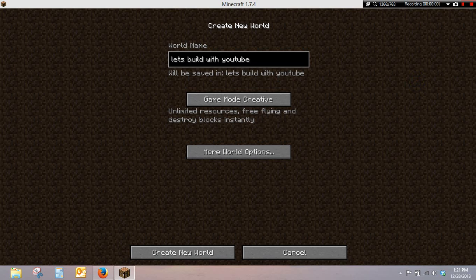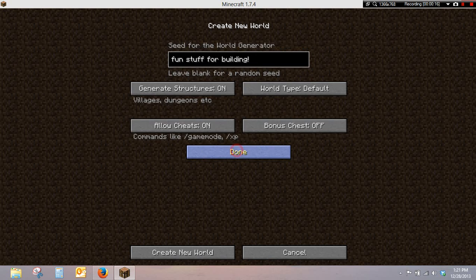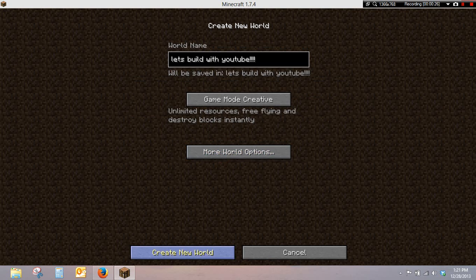Alright guys, this is a new series as you can see. Let's build with YouTube. Maybe I should put some exclamation points. You can see some creative. Let's put a random seed. Two sheets on. That's it.